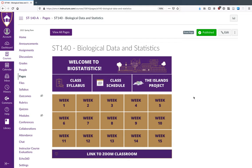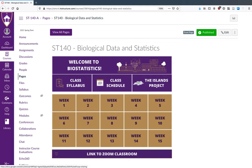This brief video is to tell you about the layout of our Canvas website. When you land on the Canvas webpage it will look like this, and you'll have a banner at the top that says 'Welcome to BioStats.' Then you'll have three buttons: the first allows you to access the syllabus as a PDF, the next lets you download a schedule as a PDF, and the third takes you to a Google document with information about the class project.